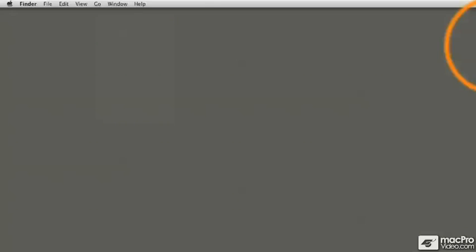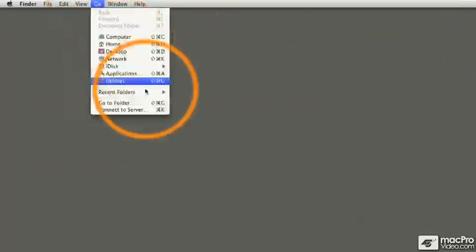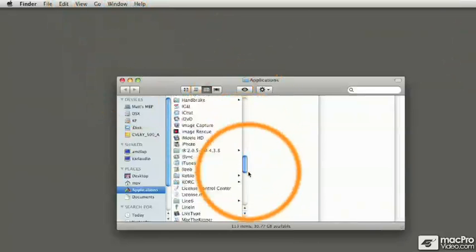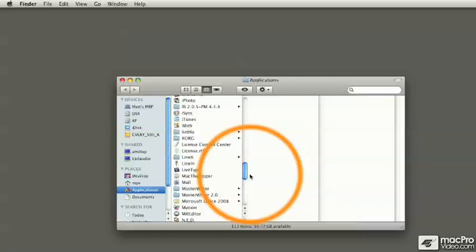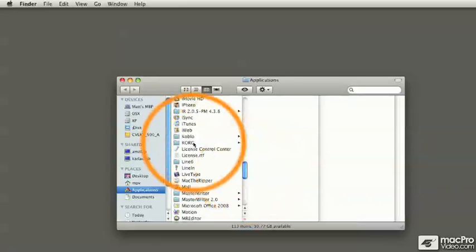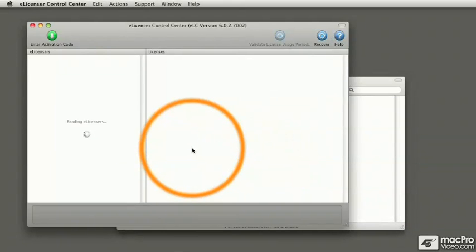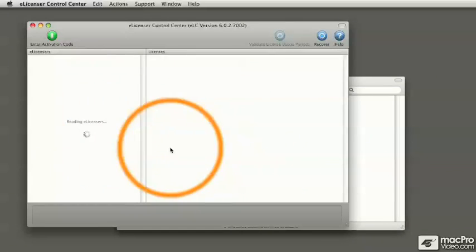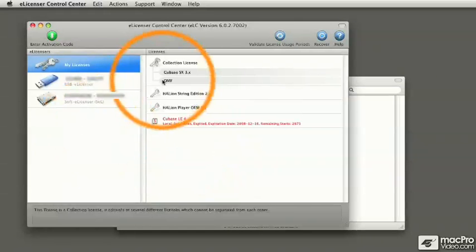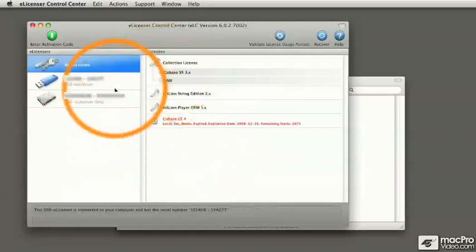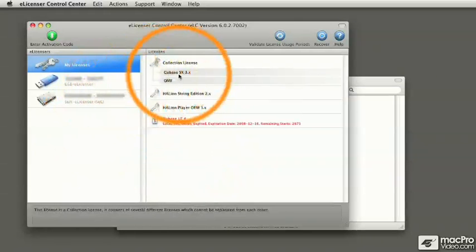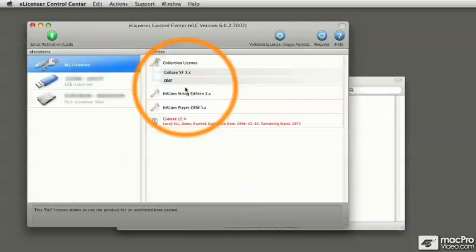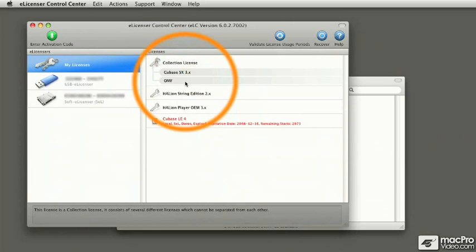Once you've installed the eLicenser software, you can then go to your Applications folder and find the program called License Control Center and launch that program. With your dongle installed on the Macintosh, it's going to find it. But you'll notice that on this particular dongle, I don't have a license for Cubase 5, so I'm going to need to download the license.